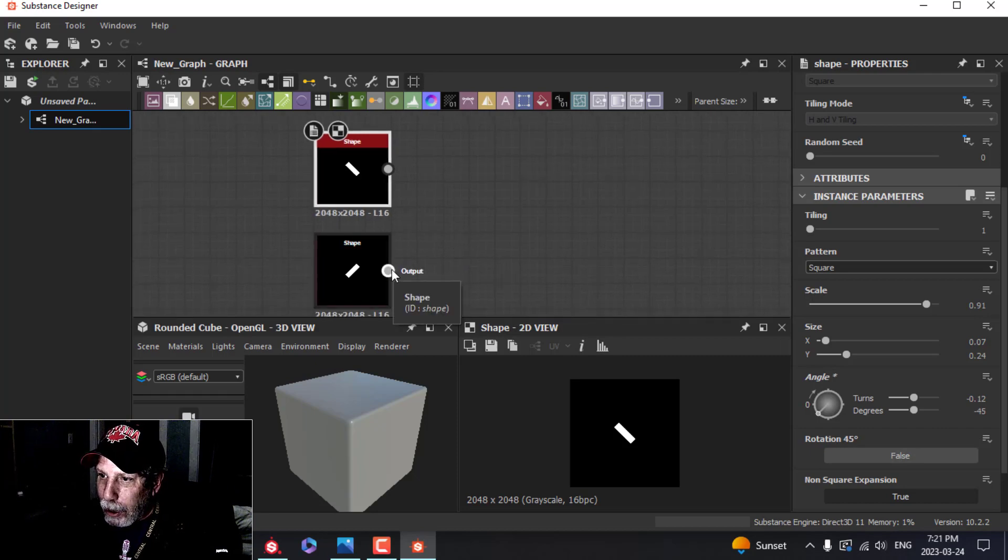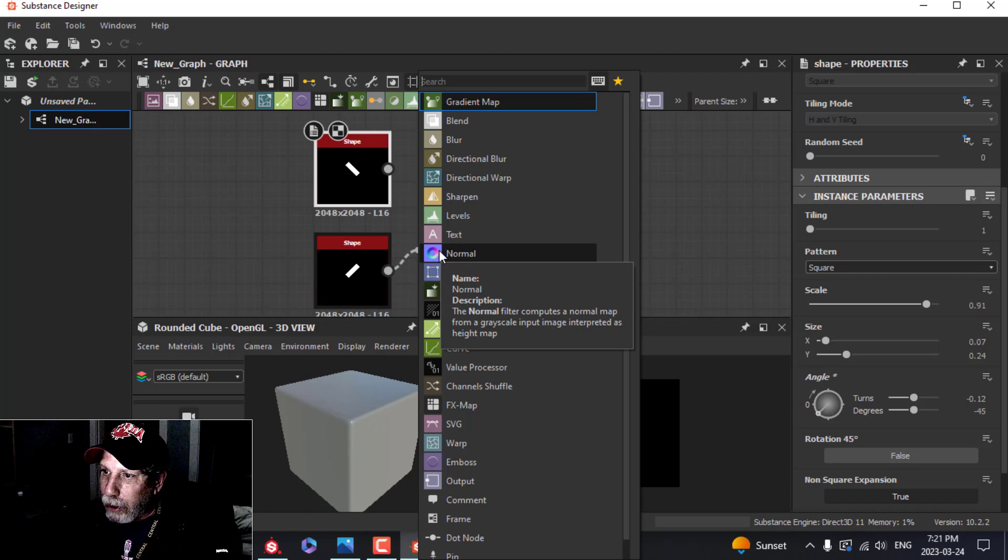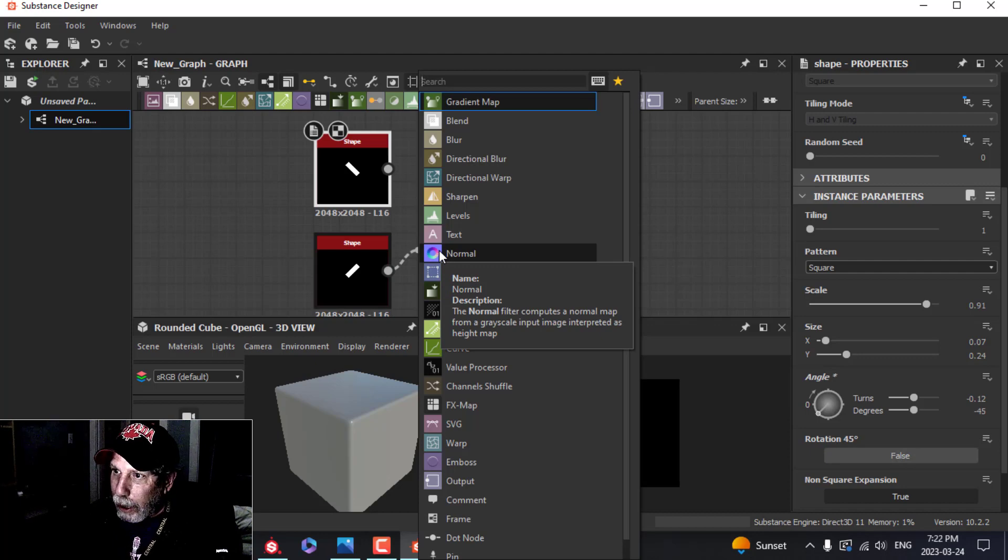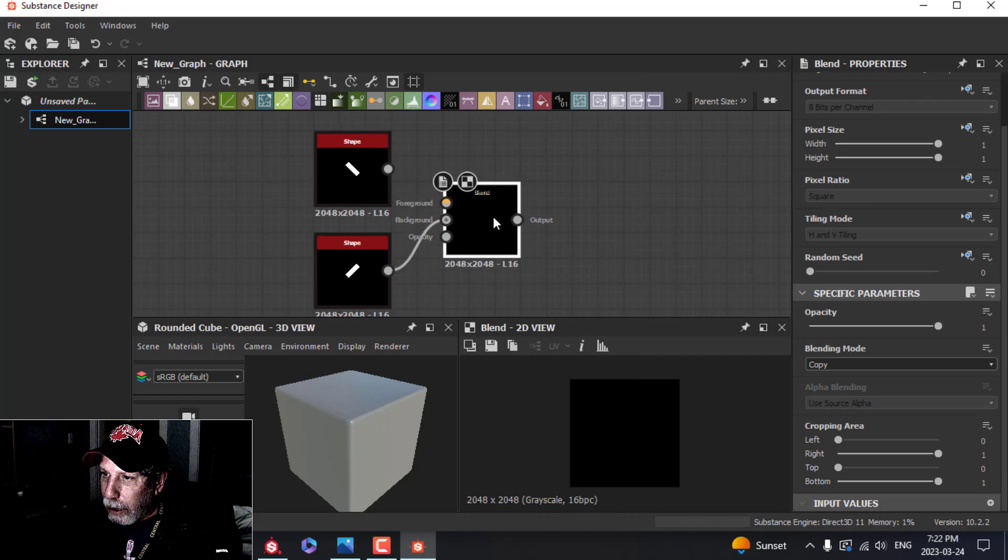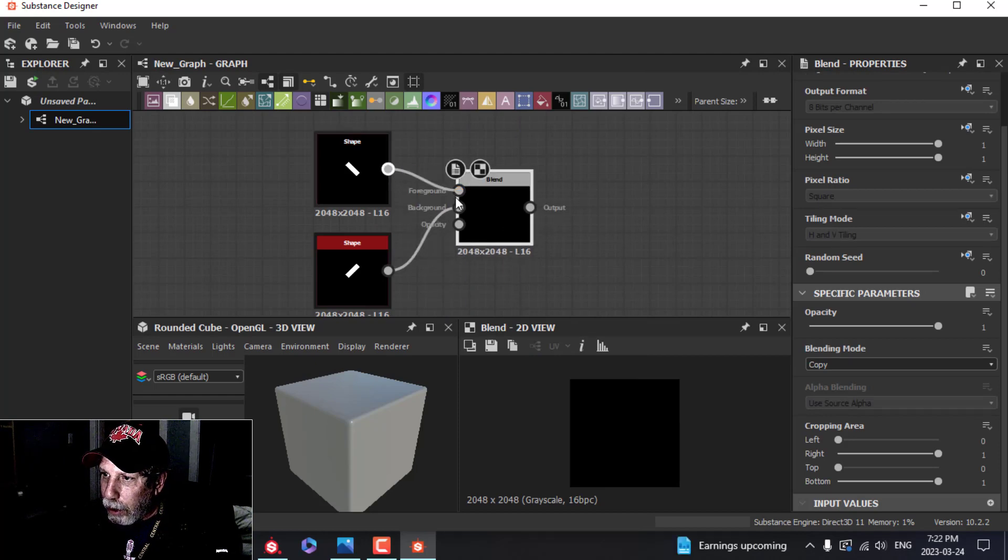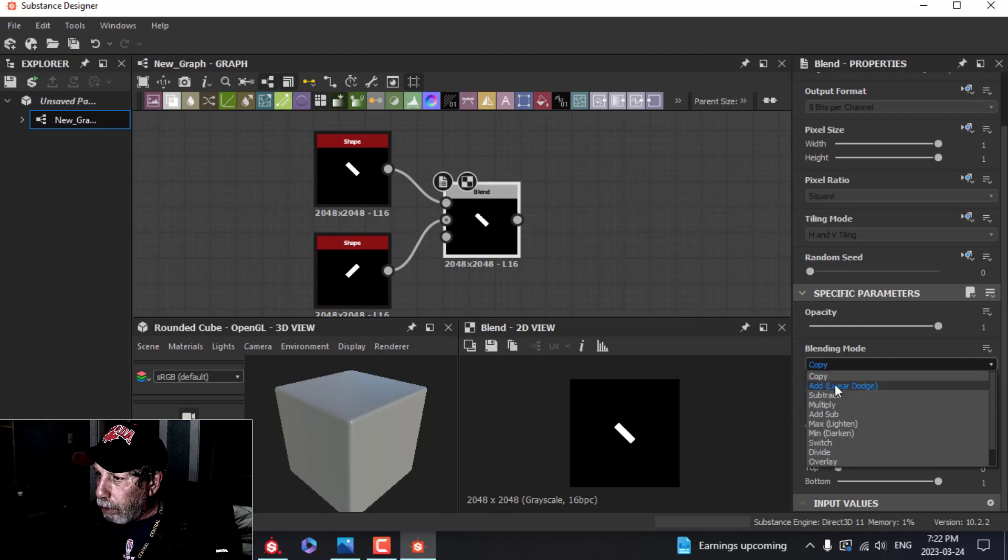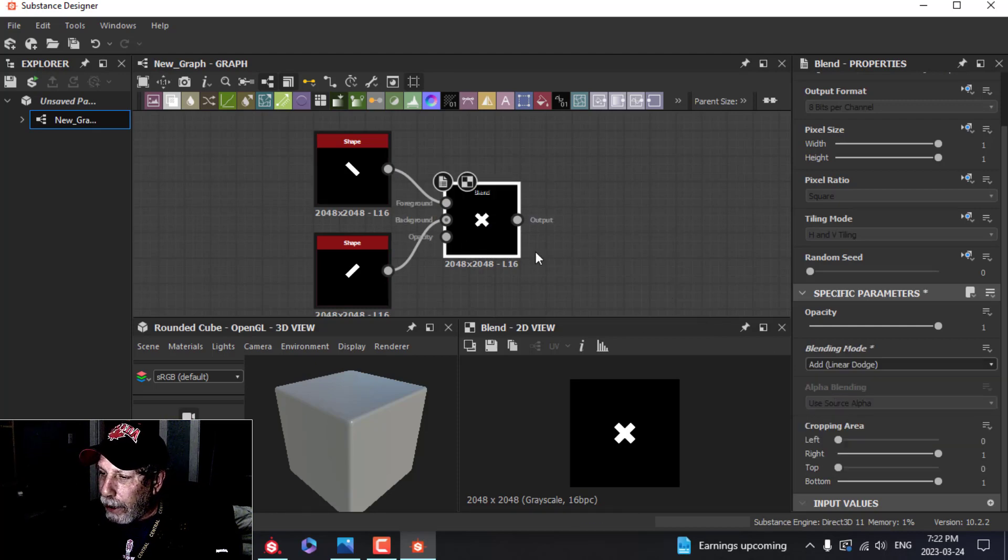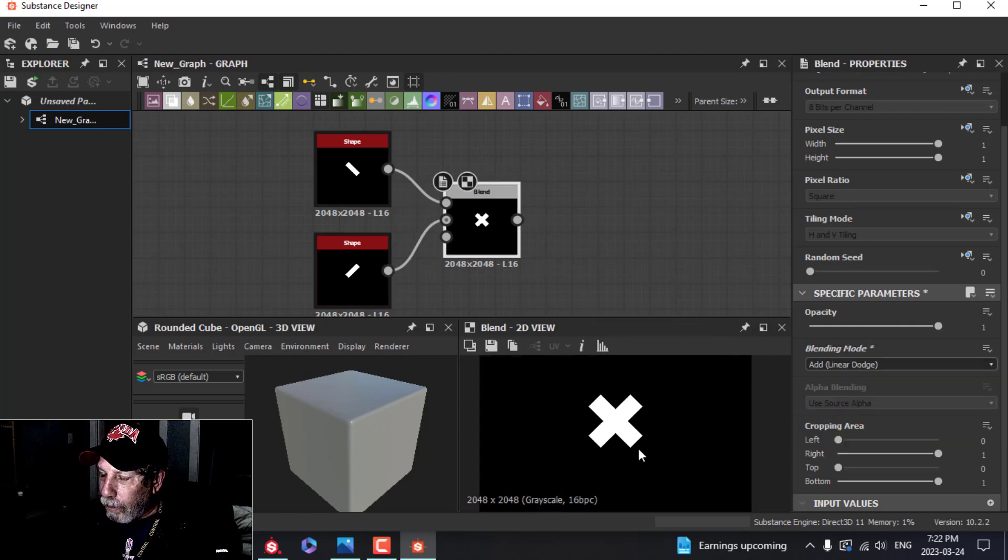I'm going to grab this output, pull it out. The spacebar just comes up automatically and I'm going to choose this Blend node here. That puts it in the background. I'm going to take this one and put it in the foreground. Now to see them both, I'm going to put on Add so I've got my X.